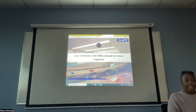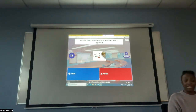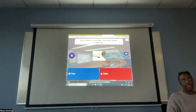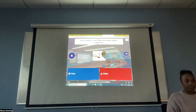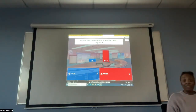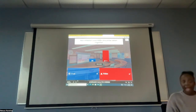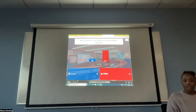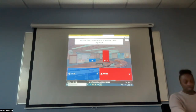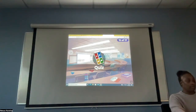True or false? ACE inhibitors and ARBs should be taken together. False — never, ever give an ACE inhibitor and an ARB together. If it's ordered, you're going to hold that medication and call the healthcare provider because that was a mistake. They are not given together; you'll cause a hypotensive crisis.